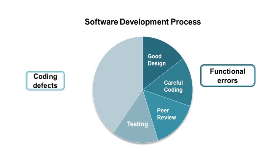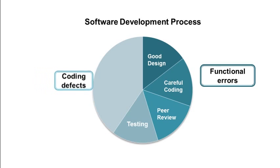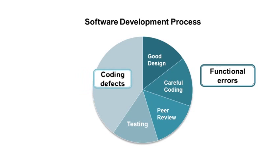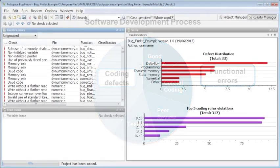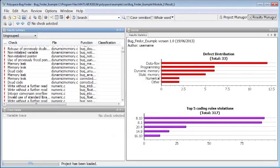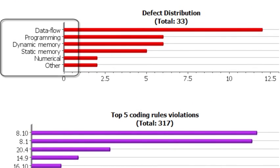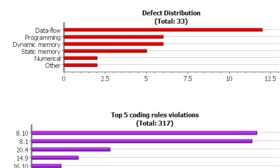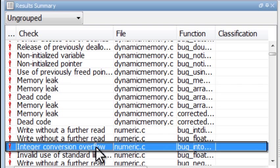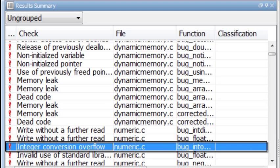There are studies indicating that nearly 40% of software errors are runtime bugs. Polyspace Bug Finder identifies such runtime errors, data flow problems and other defects in C and C++ embedded software. Here is an example where Polyspace Bug Finder has detected a numerical error resulting in an integer overflow.